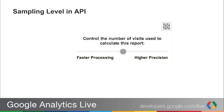A new parameter introduced into the Core Reporting API this past month is called the sampling level. This is an effort to bring the Core Reporting API more in line with the experience you have in the web interface. In the web interface, you may have noticed when running a report that it says the data is sampled based on a certain number of visits, and there's a dropdown that lets you slide a control for faster processing or higher precision — this controls the sampling rate for your query. That control was not available in the Core Reporting API prior to this update.